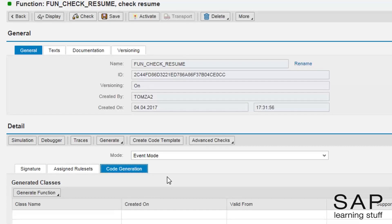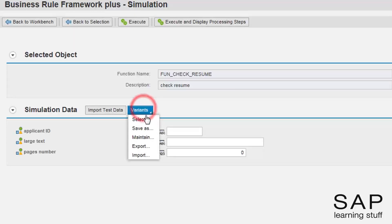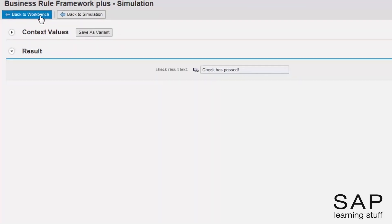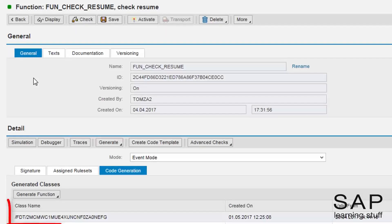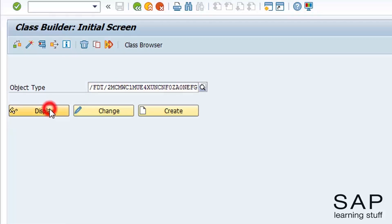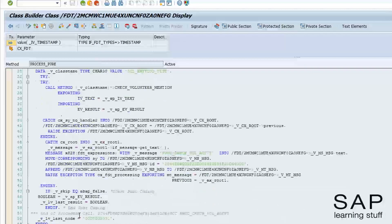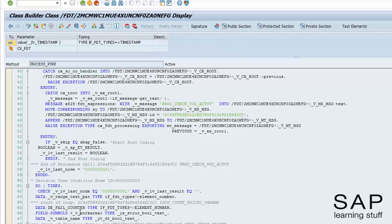To generate a class for this function, I need to run it in generation mode. Now the name of the class appears, along with its creation date and validity period. If you want a quick peek at the generated code, all you need to do is copy the class name and enter it in transaction SE24. The ABAP representation of the business rule is found in the method called processPure. With the help of the comments in the code, you can see where each expression starts and ends. In the case of need, you may even debug this code as any other ABAP code.